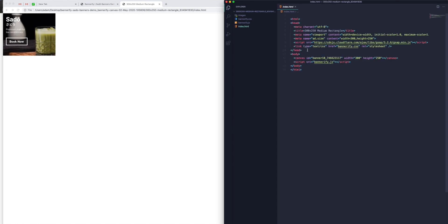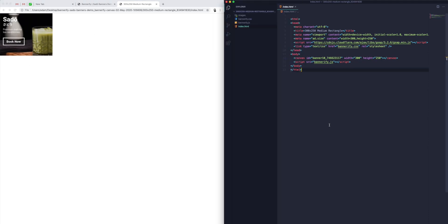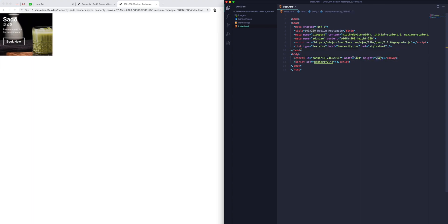So this is the code that Bannerify has generated for us. This is the banner that I'm looking at here in the left-hand side. And then I've got my code on the right. So you can see that we've got a canvas tag. So it's just a single canvas tag with the dimensions that you'd expect from our banner.